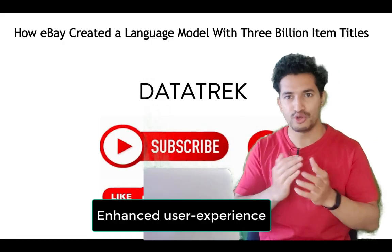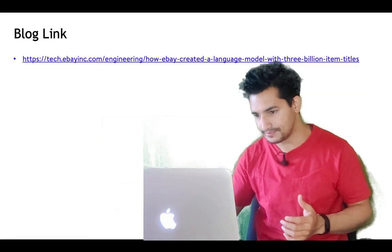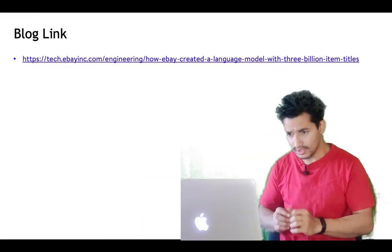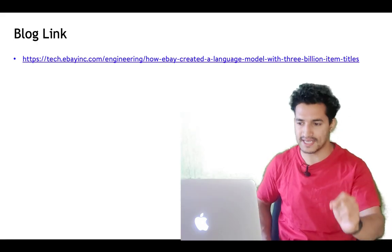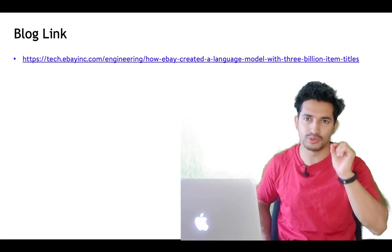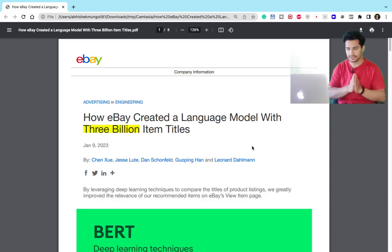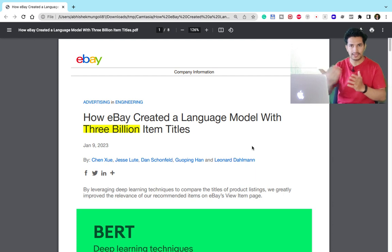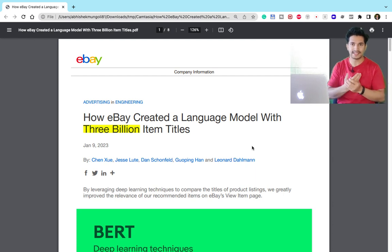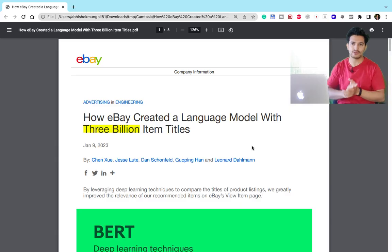So with that, let's deep dive into it. This is the blog link which I will add in the description section. This is eBay's blog where they have beautifully described the problem statements and also stated what clever and cool tricks they used to optimize and get state-of-the-art results.